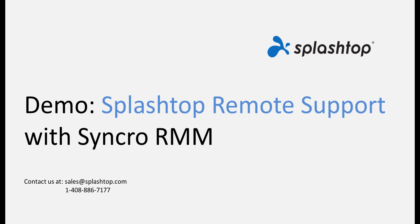MSPs who moved to Syncro from other platforms requested integration with Splashtop, their preferred remote support software. This video demonstrates how Splashtop integrates with Syncro's RMM platform.